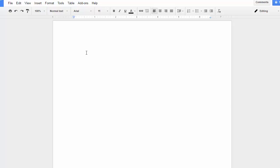So at the top of your first page, you'll put in your name, you'll put in your instructor's name, you'll put in the class name, and the date.